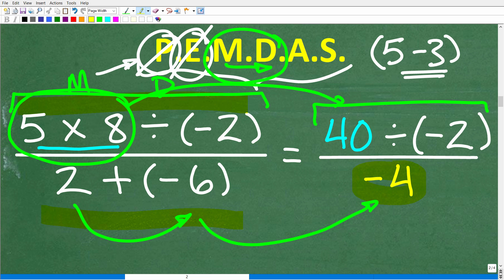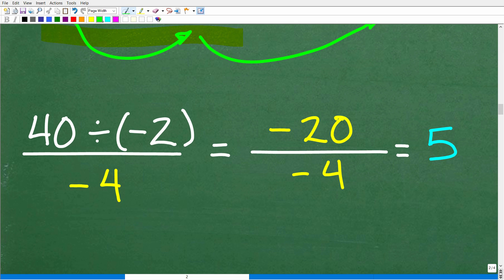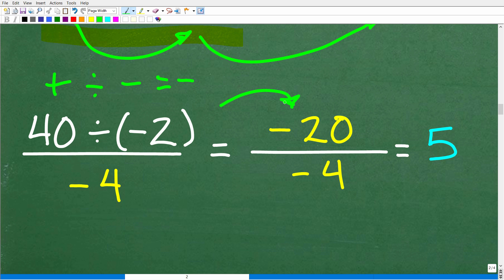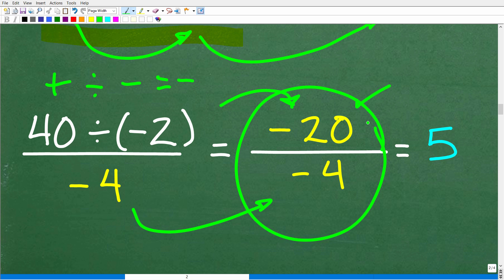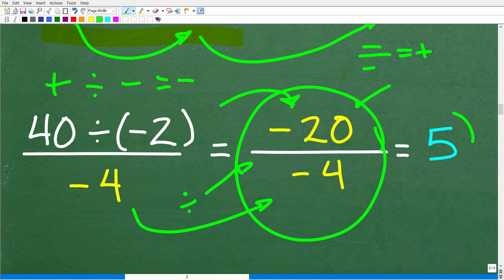We're done with the denominator, but we still need to finish the numerator. 40 divided by negative 2: a positive divided by a negative is negative, so 40 divided by negative 2 is negative 20. Now we have negative 20 in the numerator and negative 4 in the denominator. The fraction bar means division, so negative 20 divided by negative 4 — a negative divided by a negative is a positive — gives us positive 5, which is our answer.